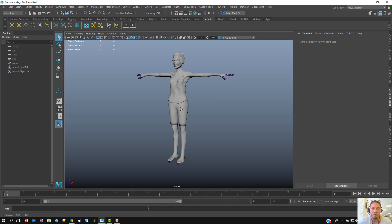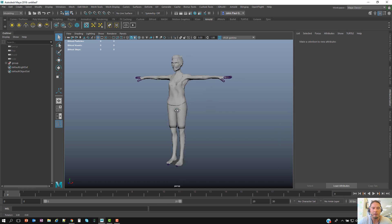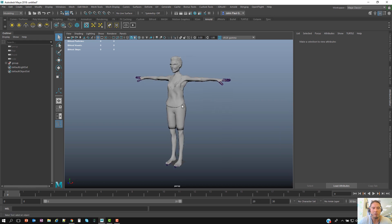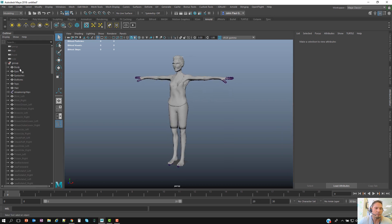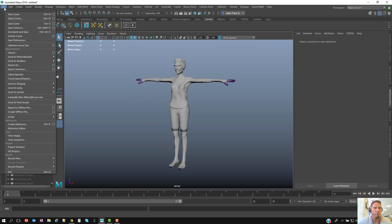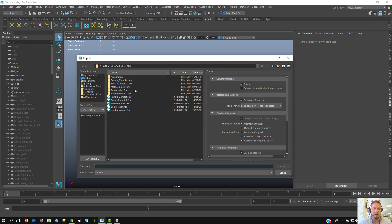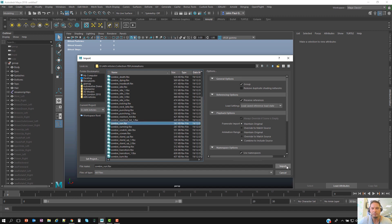First thing, as you can see, I have a model here which is a zombie. What I want to do is import a walk animation cycle — in this case it's actually going to be a run cycle.